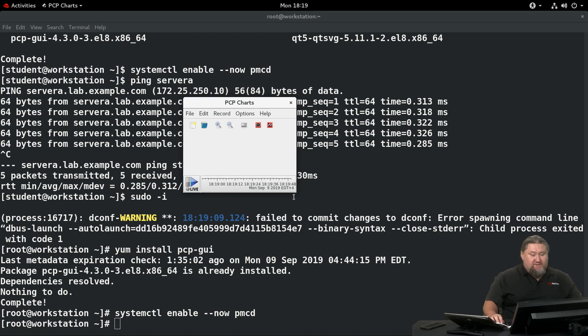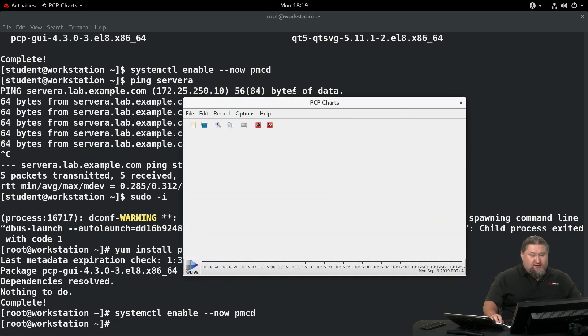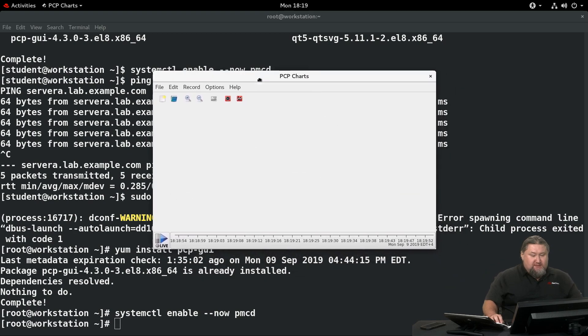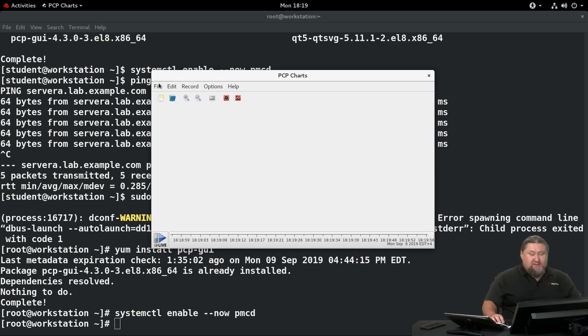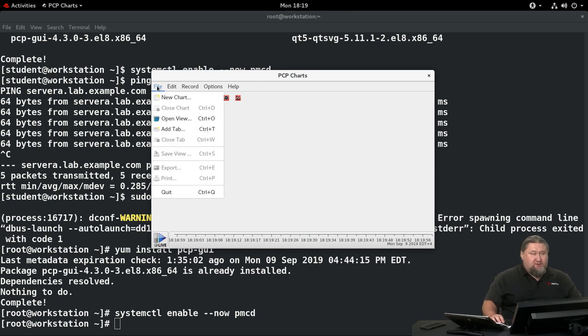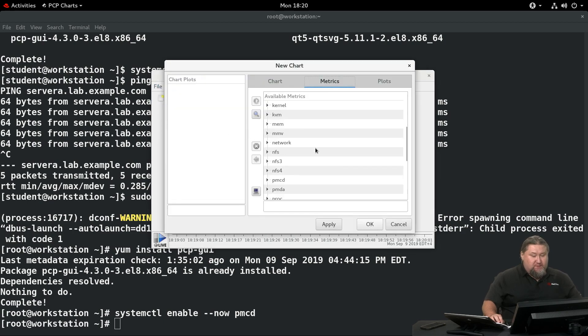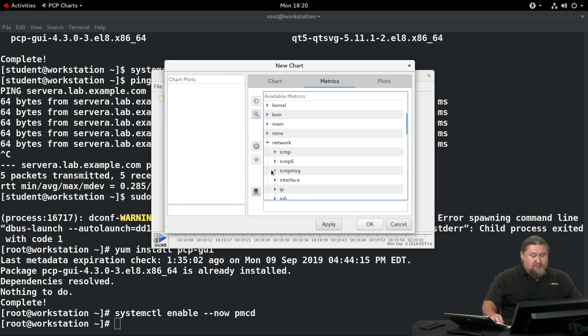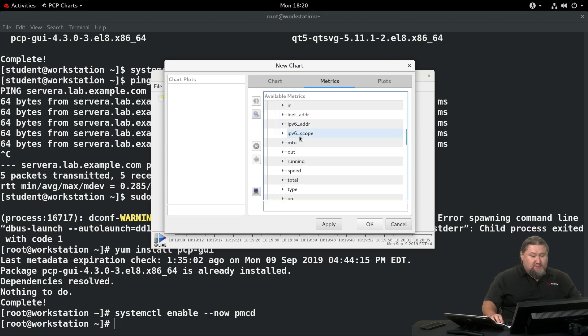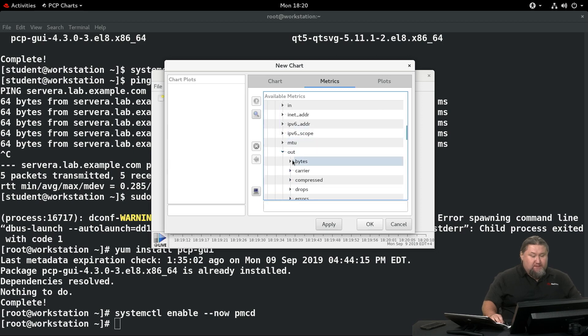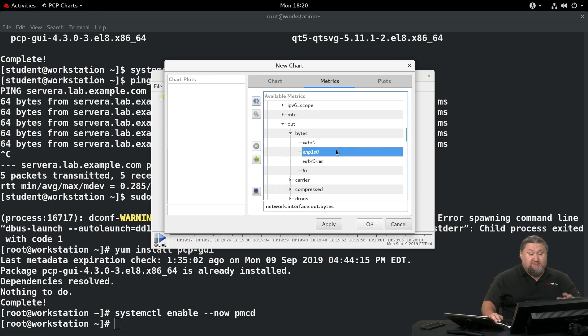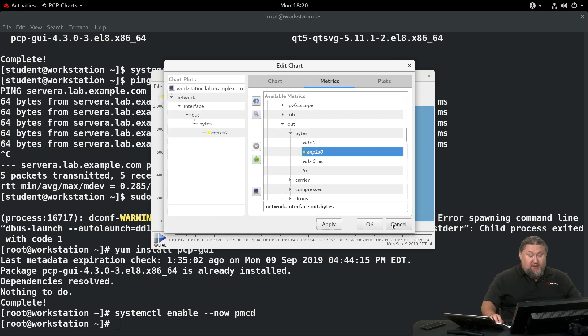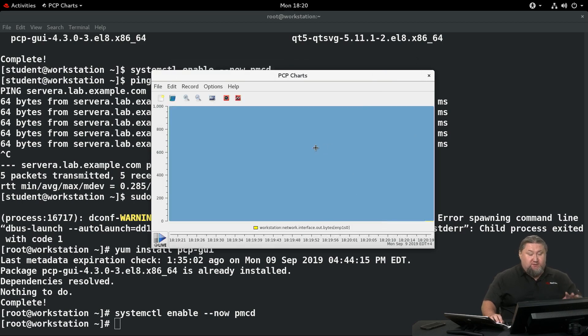This is a graphical PCP console. We're going to make the window a little bigger, and we'll create a simple chart containing only the network connections. We're going to create new chart, get to the network section, then interface, out, bytes, and we're going to select our network card. In my case, it's ENP1S0. Select apply, OK.